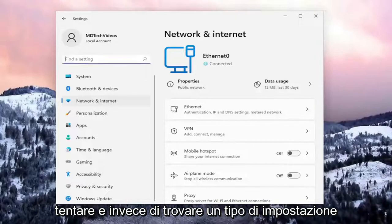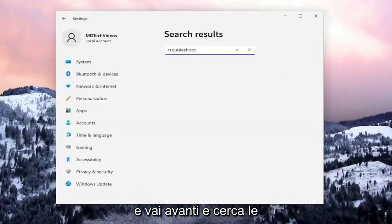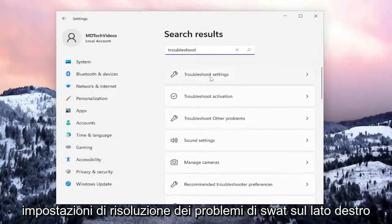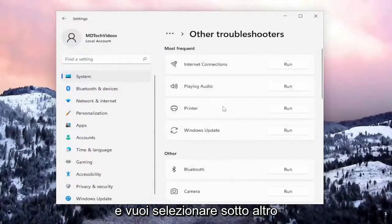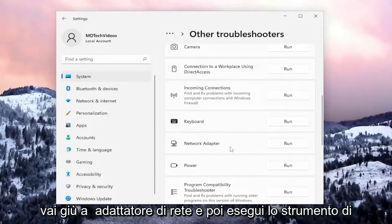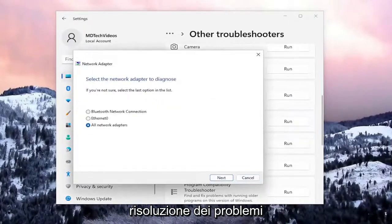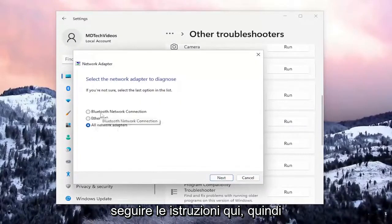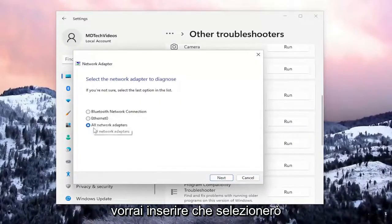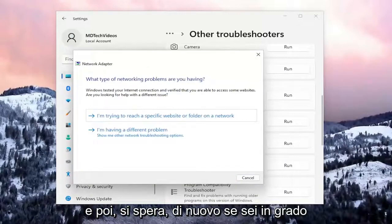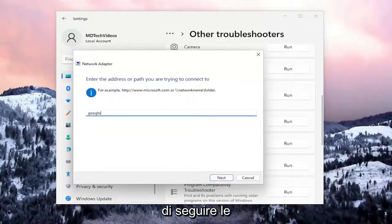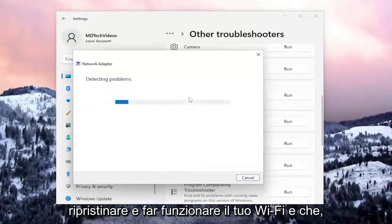Another thing we can attempt: go to Find a Setting, type in troubleshoot, and search for that. Select Troubleshoot Settings on the right side, and then underneath Options select Other Troubleshooters. Underneath Other, go down to Network Adapter and then run that troubleshooter. If it's a Wi-Fi based connection you want to select that — I'm going to select All Network Adapters and then select Next. Follow along with the on-screen prompts and you should be able to get your Wi-Fi back up and running.